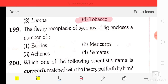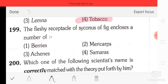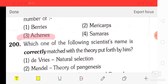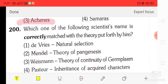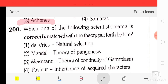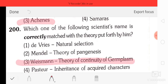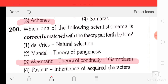Question number 99: the fleshy indehiscent fruit of Zingiber officinale — options are berries, many cups, achenes, or samaras. The correct answer is achenes. Question number 100: which one of the following scientist's name is correctly matched with the theory put forth by them? The correct answer is Weismann — theory of continuity of germplasm.